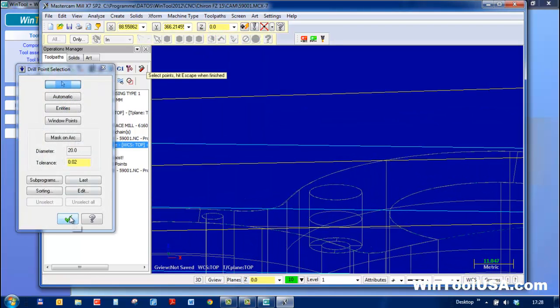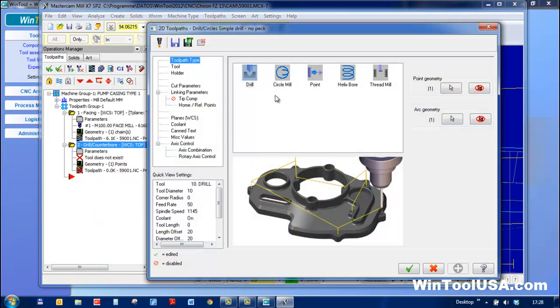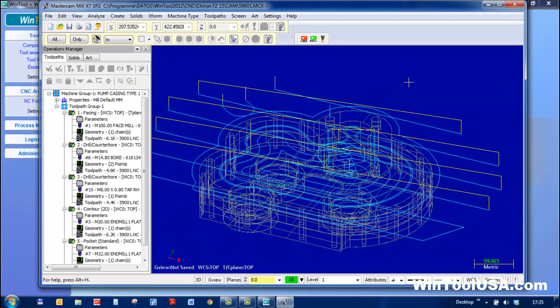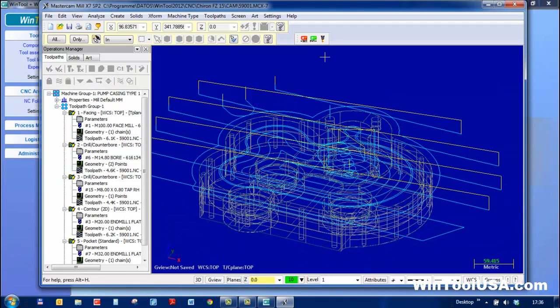We can continue bringing in tools using this button, which I've already done. So here's my NC program, which I've finished and check collisions and run my post.